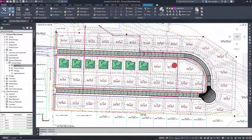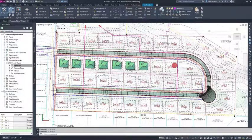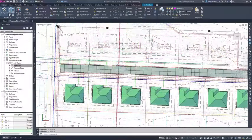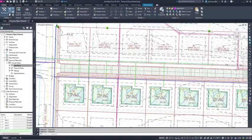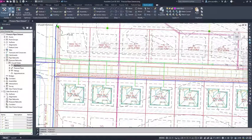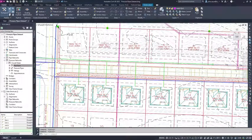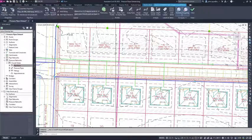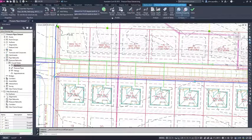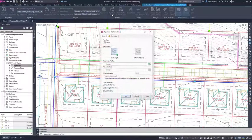Civil 3D 2023 introduces enhancements to pressure pipe profiles when encountering pipe crossings or interference that require creating a lowering. This example focuses on the design of a water main.